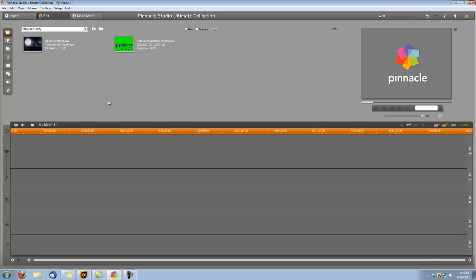Hi, this is Dina with Digital Hotcakes and I'm in Pinnacle Studio Ultimate Collection 15. I'm going to show you how to create a cool intro for a Halloween video using a couple of the clips from our Digital Hotcakes Home Movie Essentials Volume 2 Holidays.